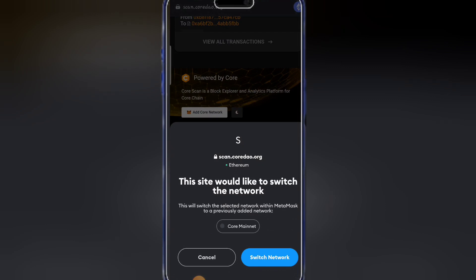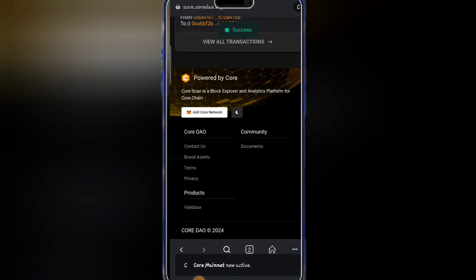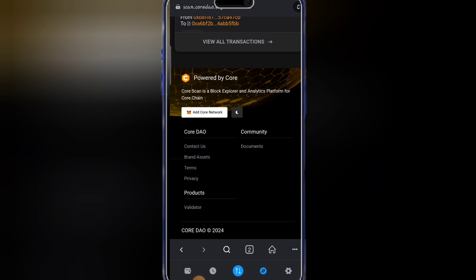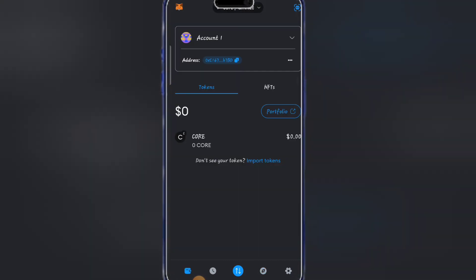You are going to click on it. As you can see, switch network. So we're going to click on switch network. As you can see, success. That means we have successfully added our Core network on MetaMask.